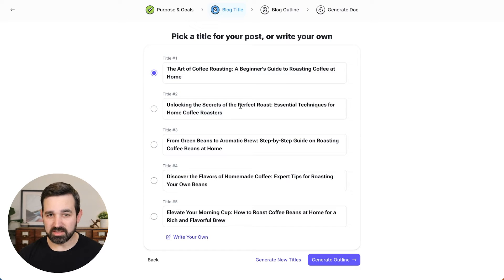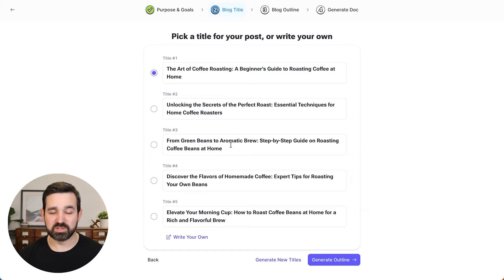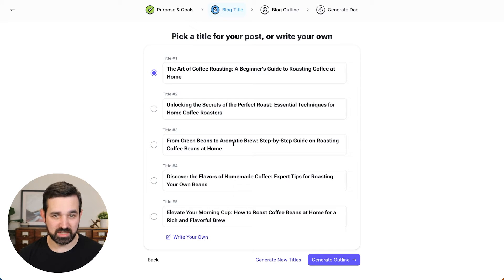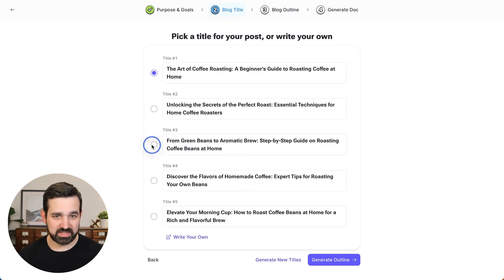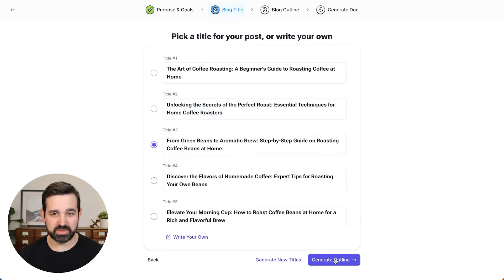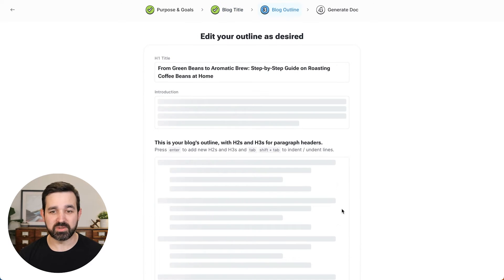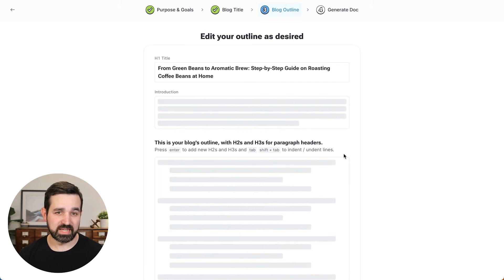All of these are editable as well. So if you want to customize them, you can do that. I think this number three looks good. And so now it will generate an outline based off that title.